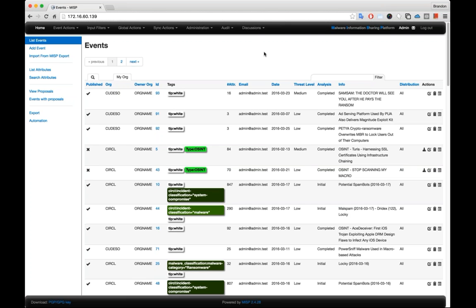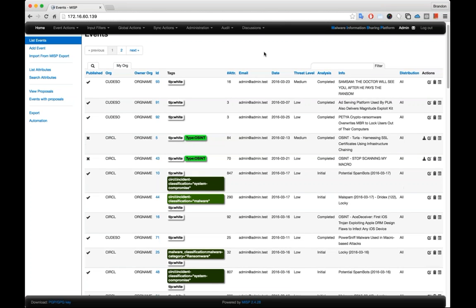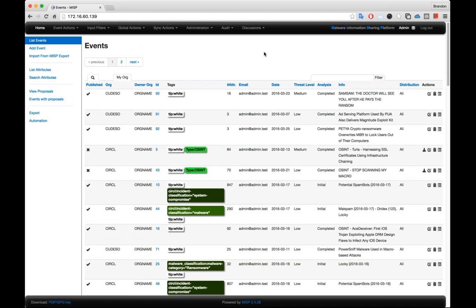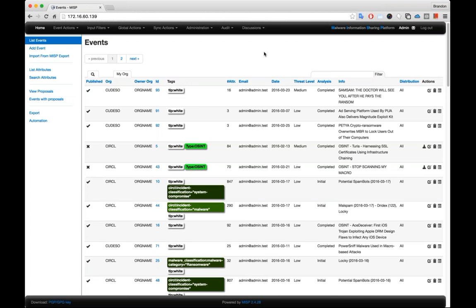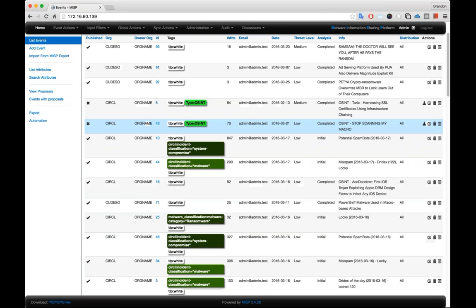One of the features that's nice is when you first power up MISP, you can subscribe to the public feeds that are available in the main primary MISP server. So what we have here is a bunch of events that have been created, either marked TLP white or marked as open source intelligence.